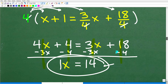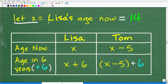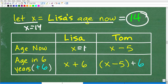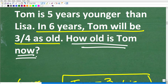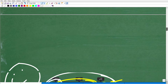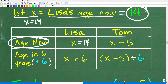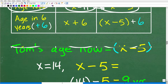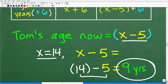We solved this equation and x equals 14. Since we let x equal Lisa's age right now, that means Lisa is 14 years old right now. But the question asks how old is Tom right now — so we go back and review the question. From our table, Tom's age right now is x minus 5. Since x equals 14, Tom is 14 minus 5, which is 9 years old.